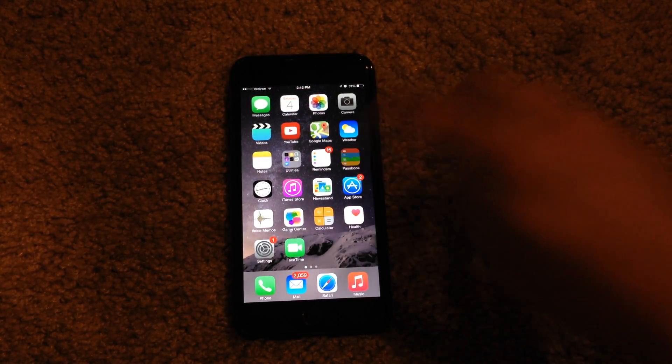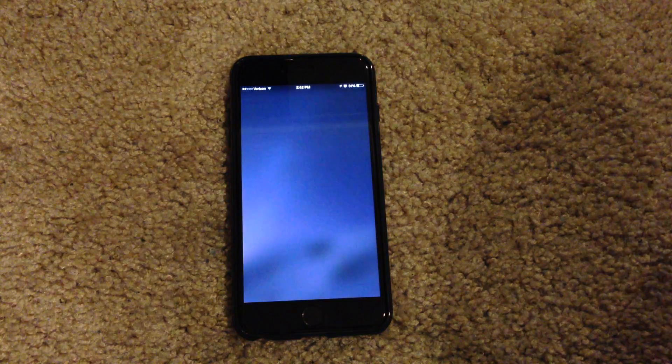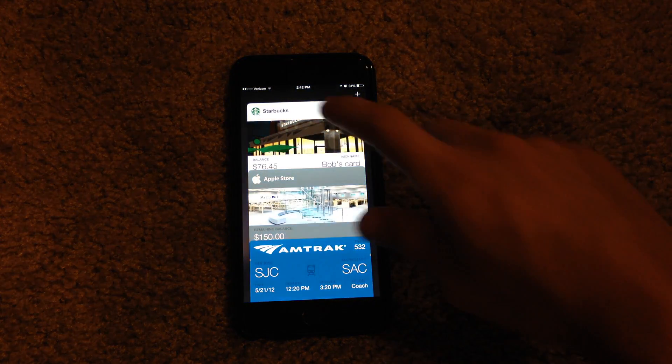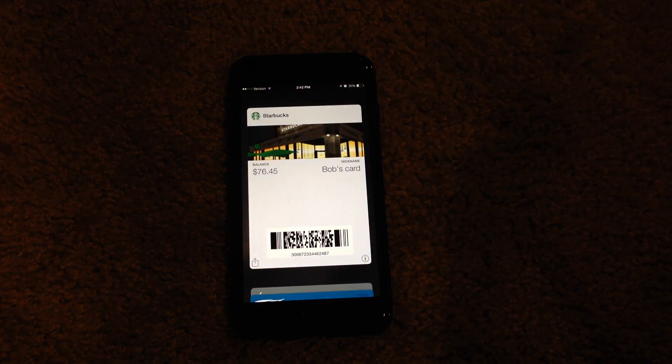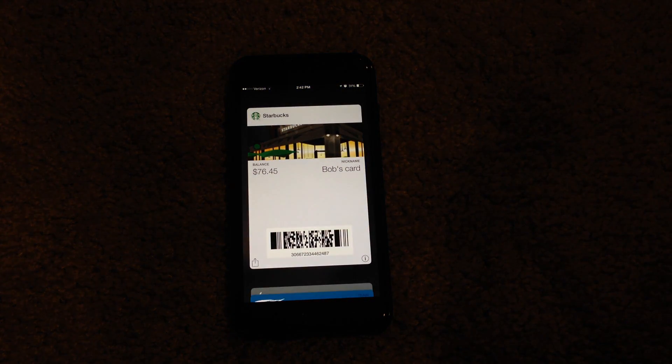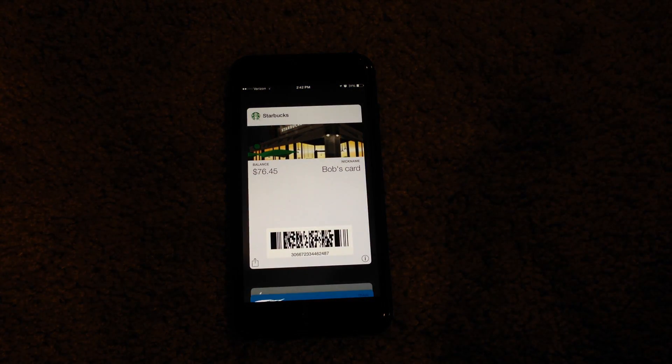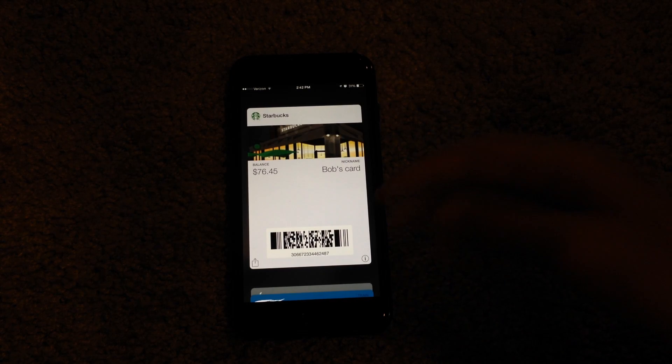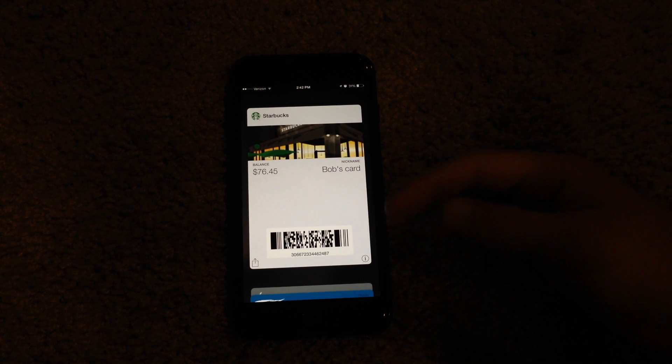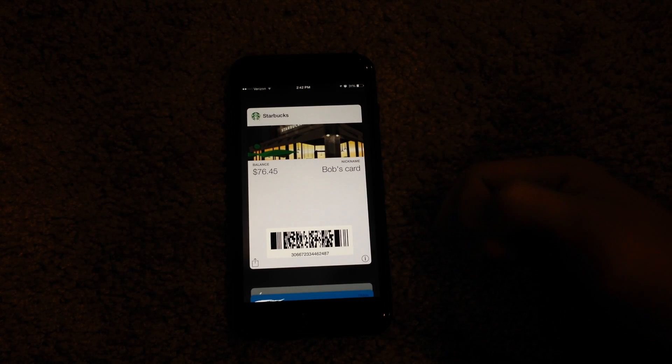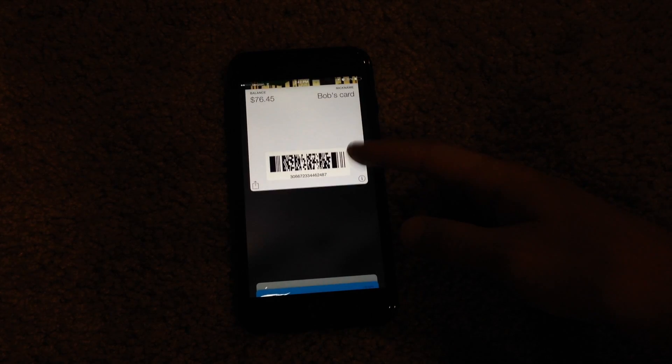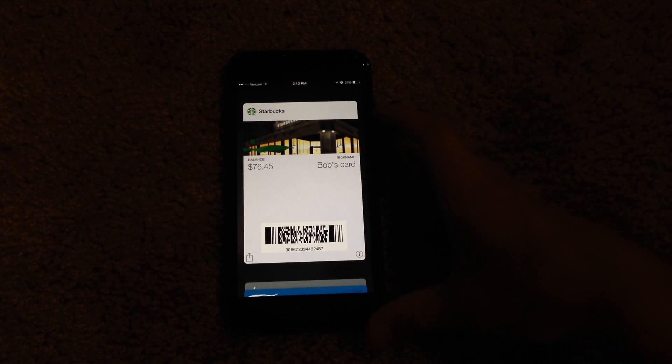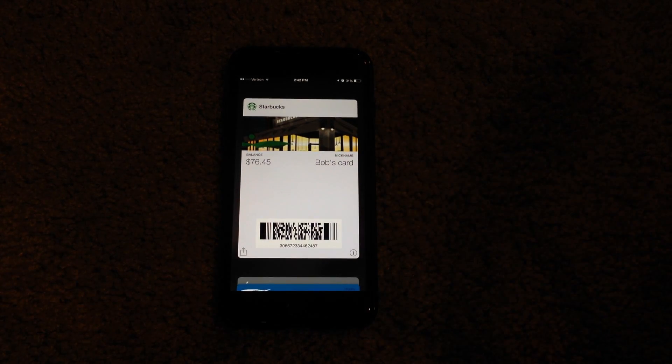If we go into Passbook here, you can see now that that pass or card, however you want to say it, is now in your collection, which is pretty cool.